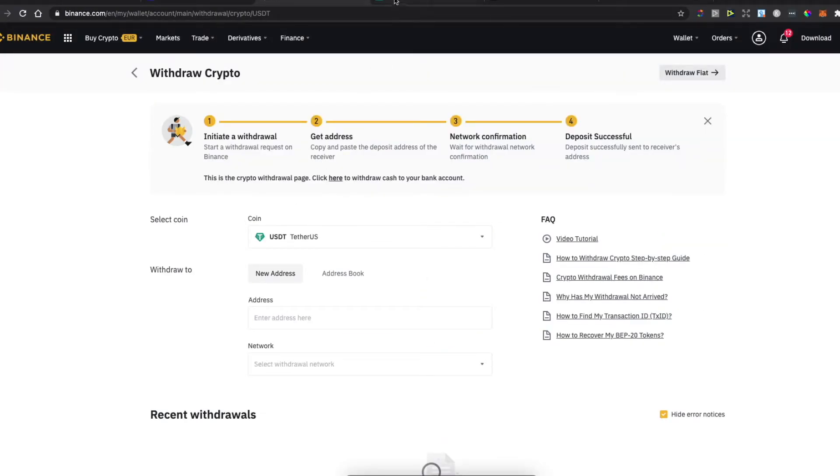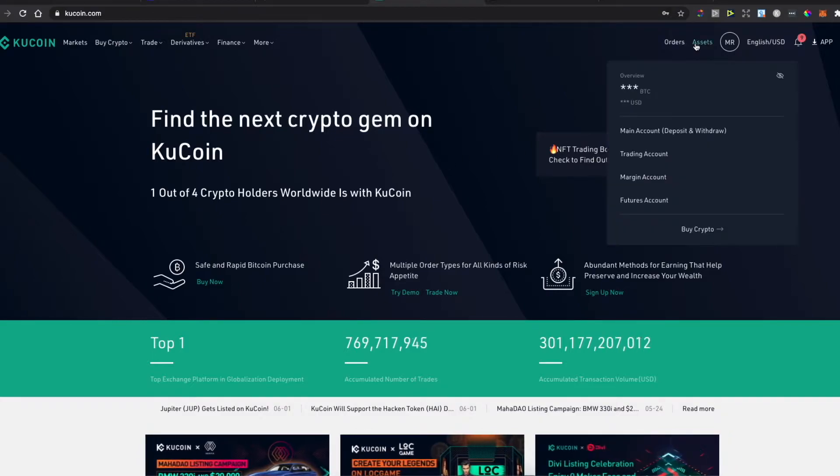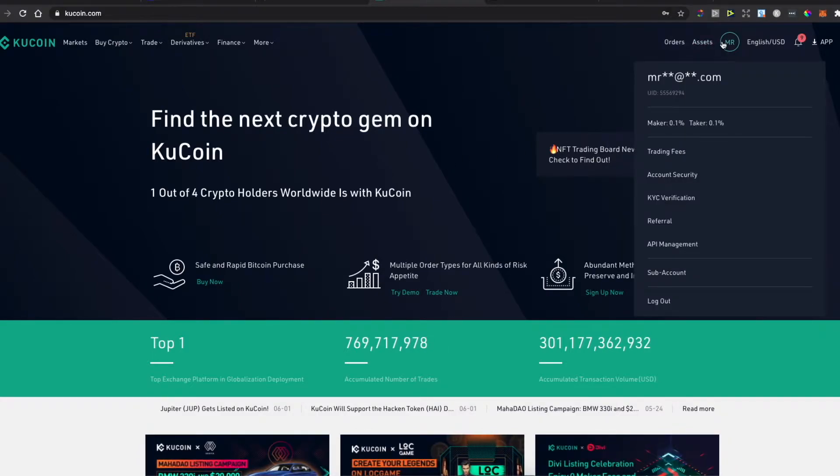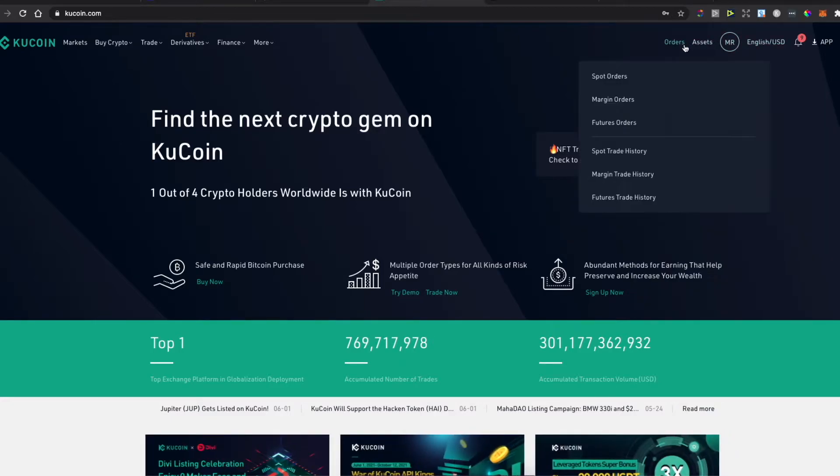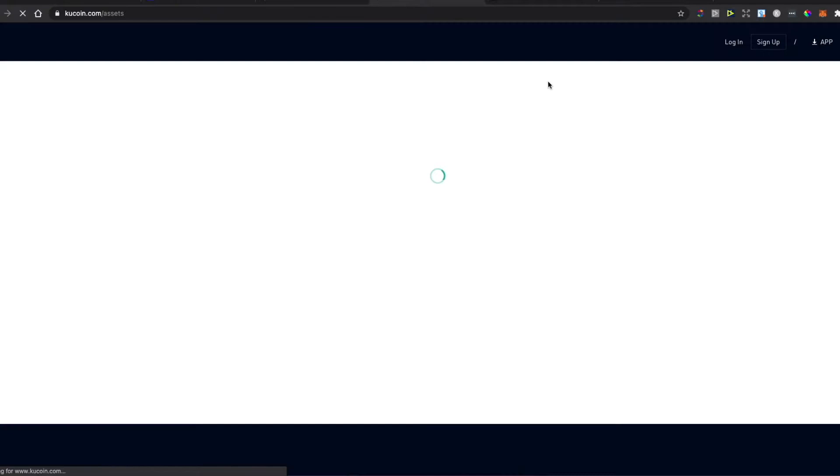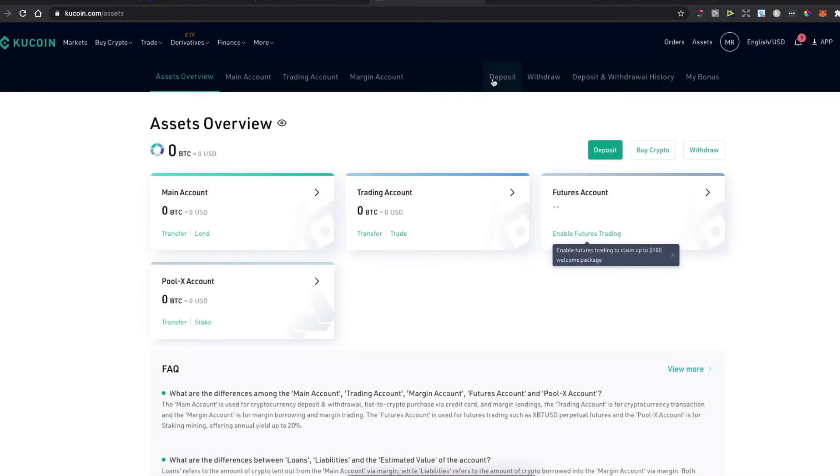Then you need to go to KuCoin. Go to Assets or hover over your amount here, then go to Assets and press Deposit.